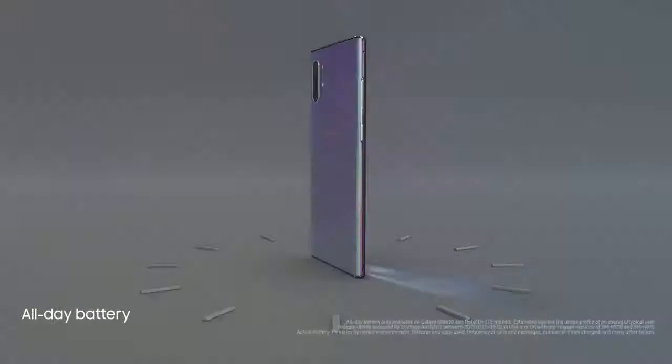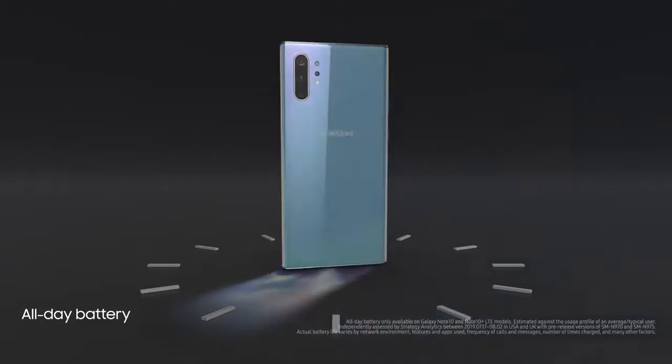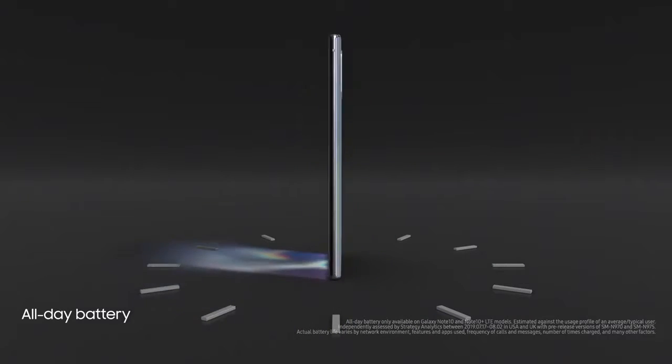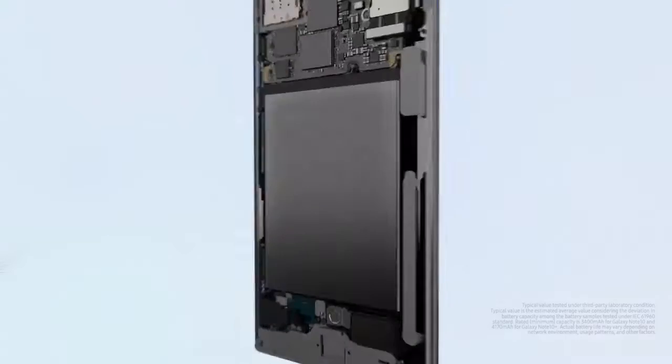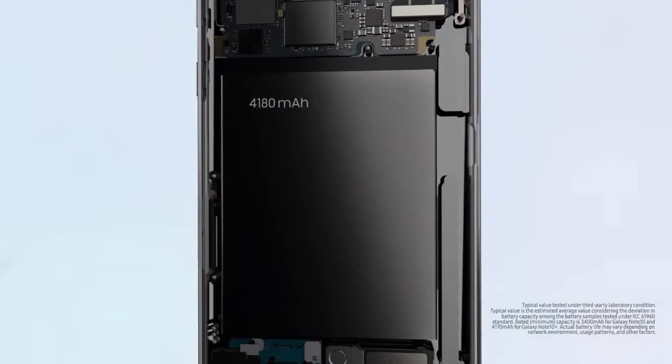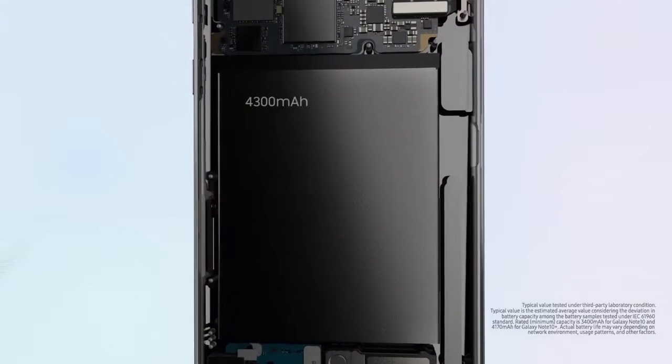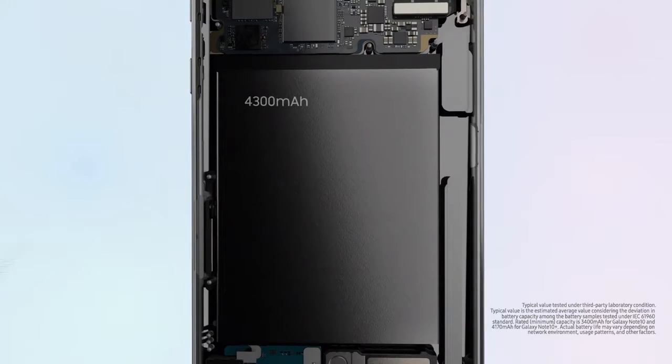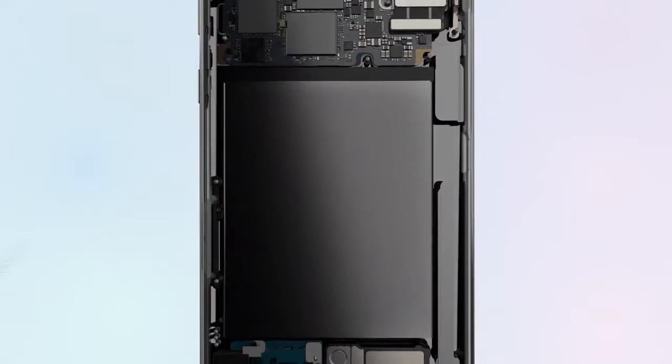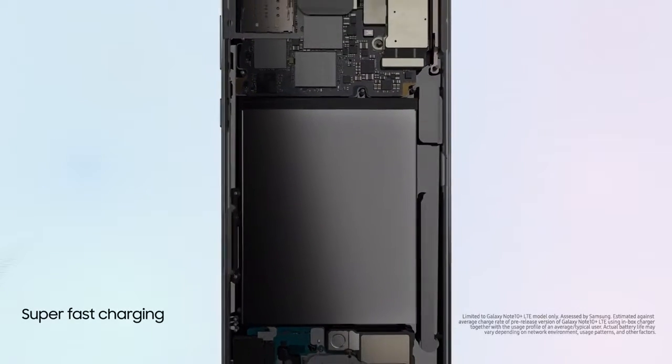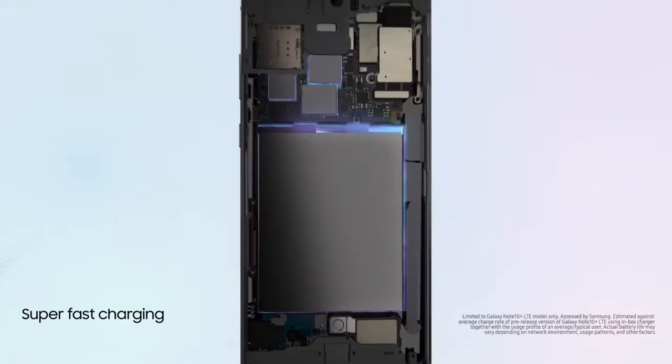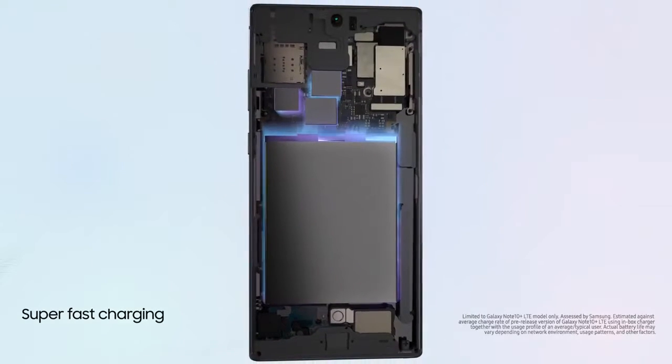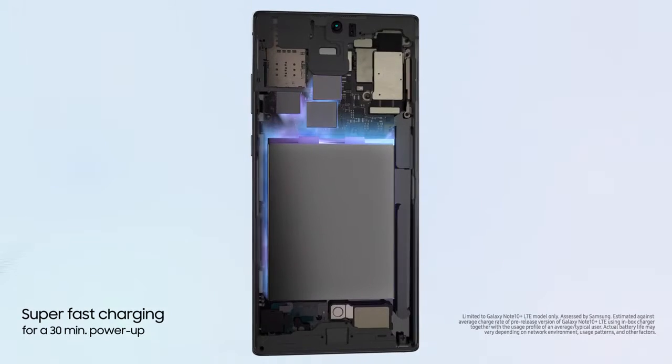Cutting-edge battery intelligence ensures our 4,300 mAh battery outlasts your day. And if you need a boost, super-fast charging gives you all-day power from a 30-minute charge.